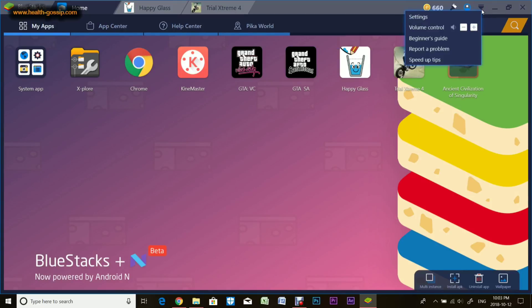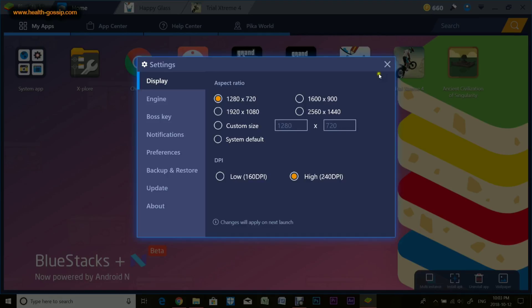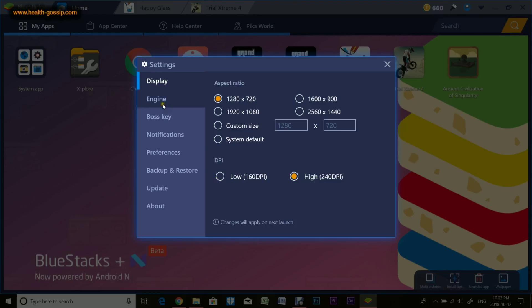You can control and change volume from here. There's Beginners Guide, Report an Issue, Speed Up Tips, and Settings. I really want you to see the Settings. You can change the display, change the resolution. The maximum is 2560 by 1440. I usually keep it on this because most games and apps are optimized to this. If you go higher, chances are the game would be smaller or won't fit the screen.